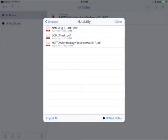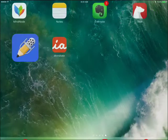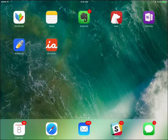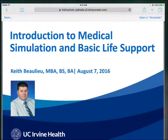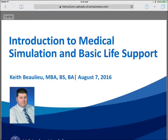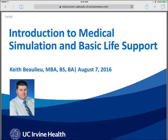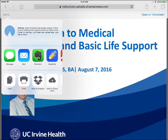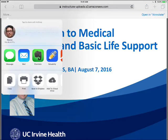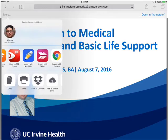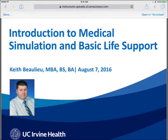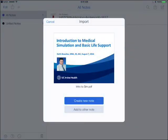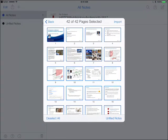Now the other option is going to be going from, say, Canvas on a web page and pulling that into Notability directly. So let's go ahead and do that. So here we have a PDF out of Canvas. This is the Introduction to the Sim Center. So in the upper left hand corner, there's a More button. We're going to then choose Import with Notability.